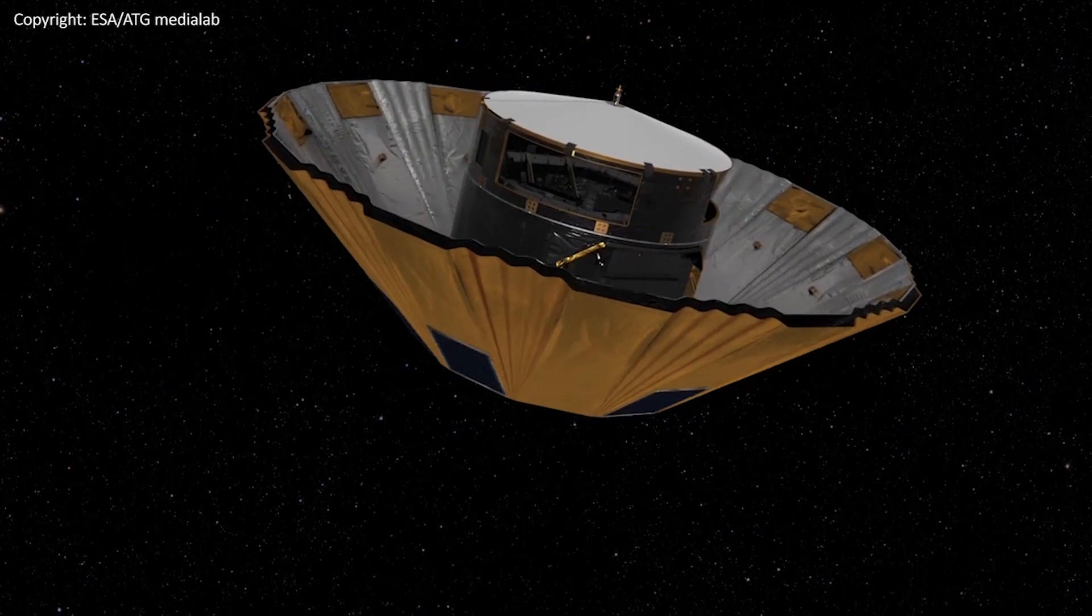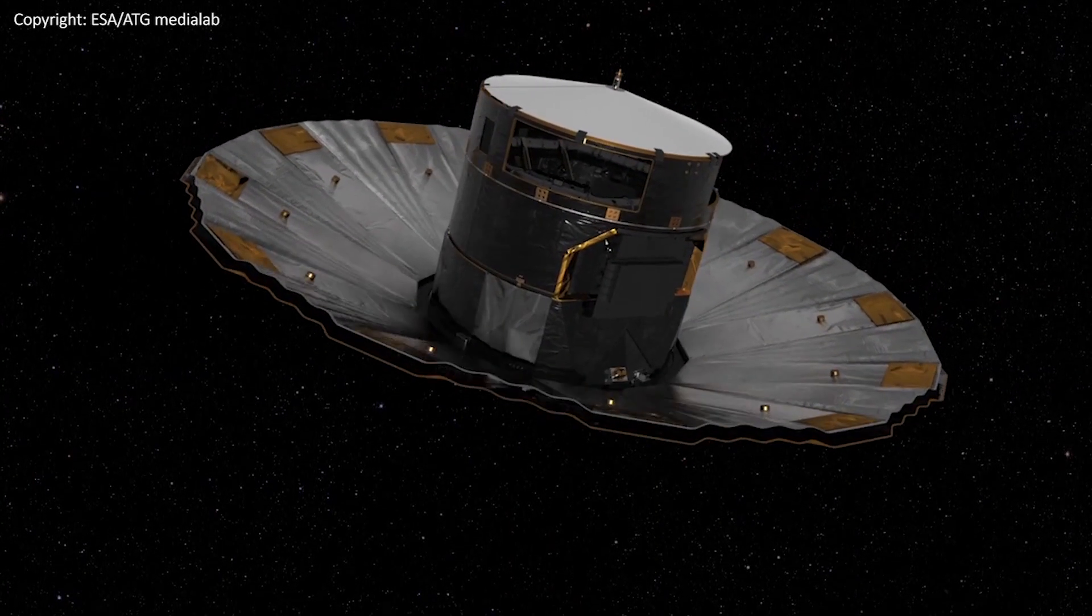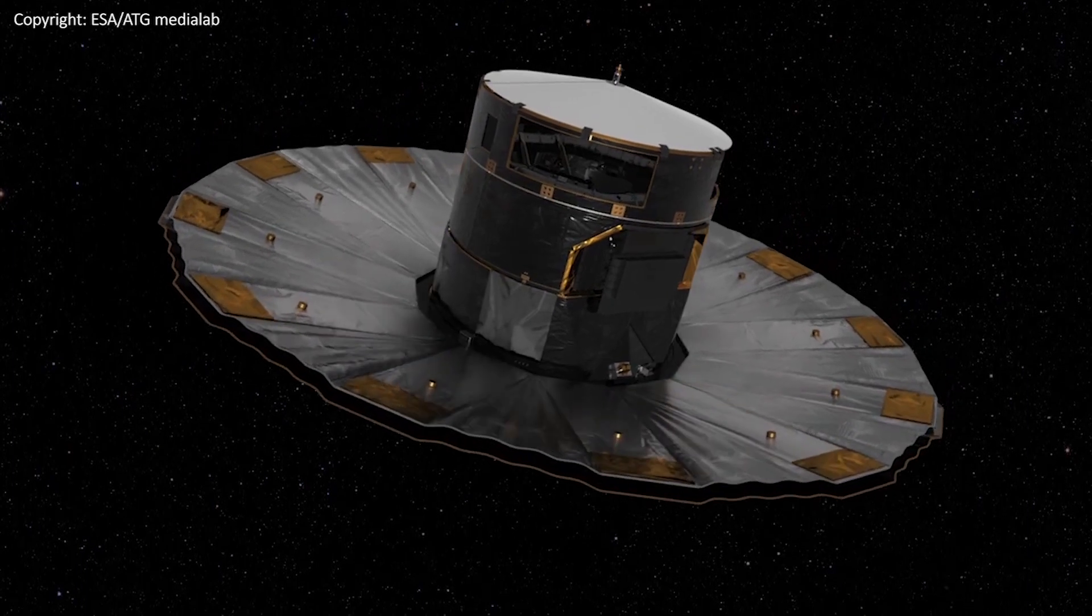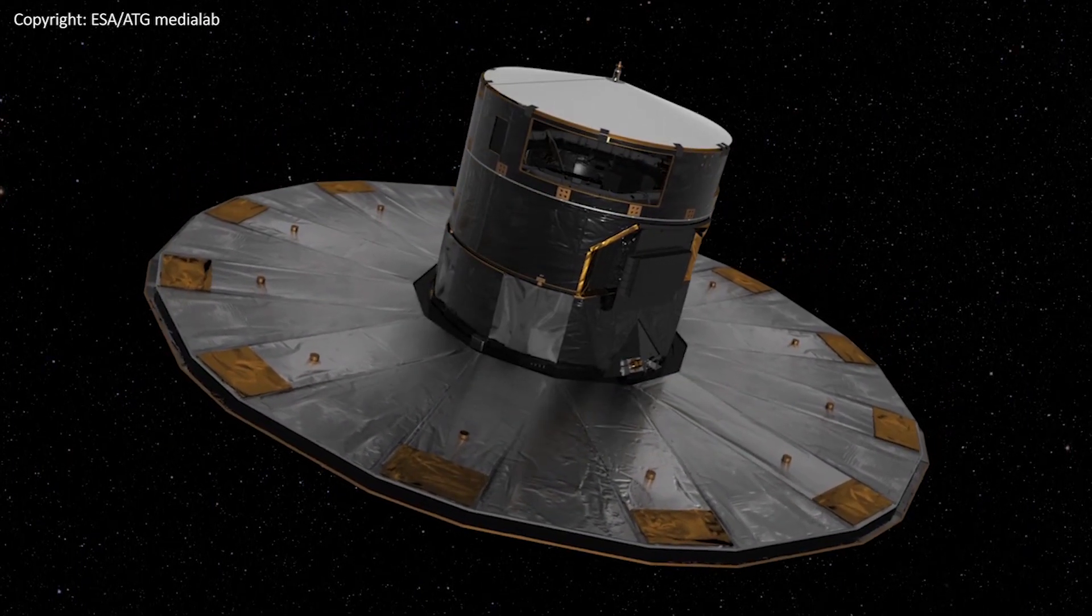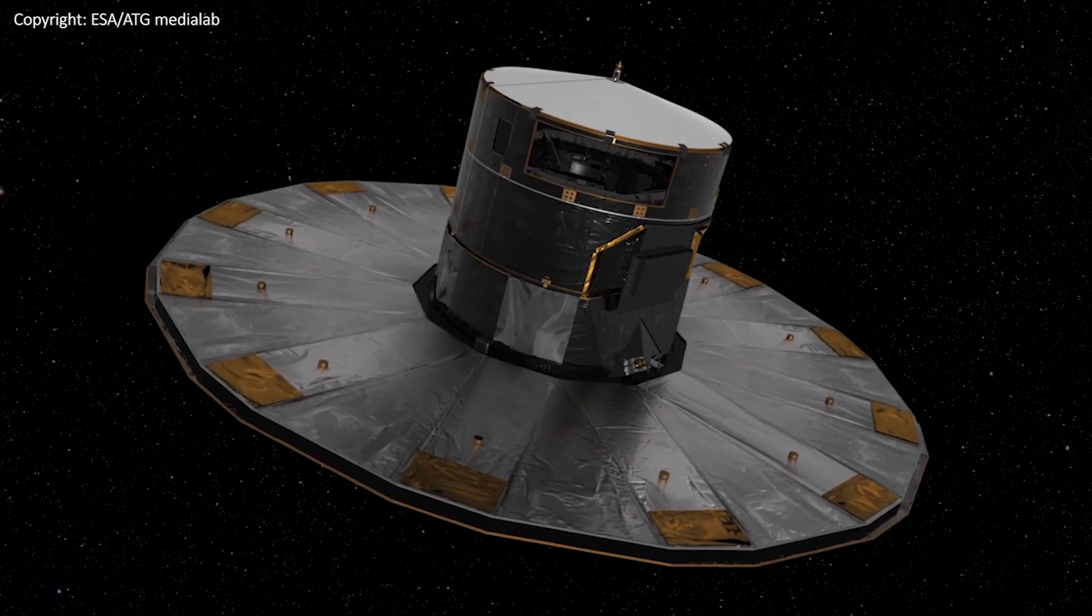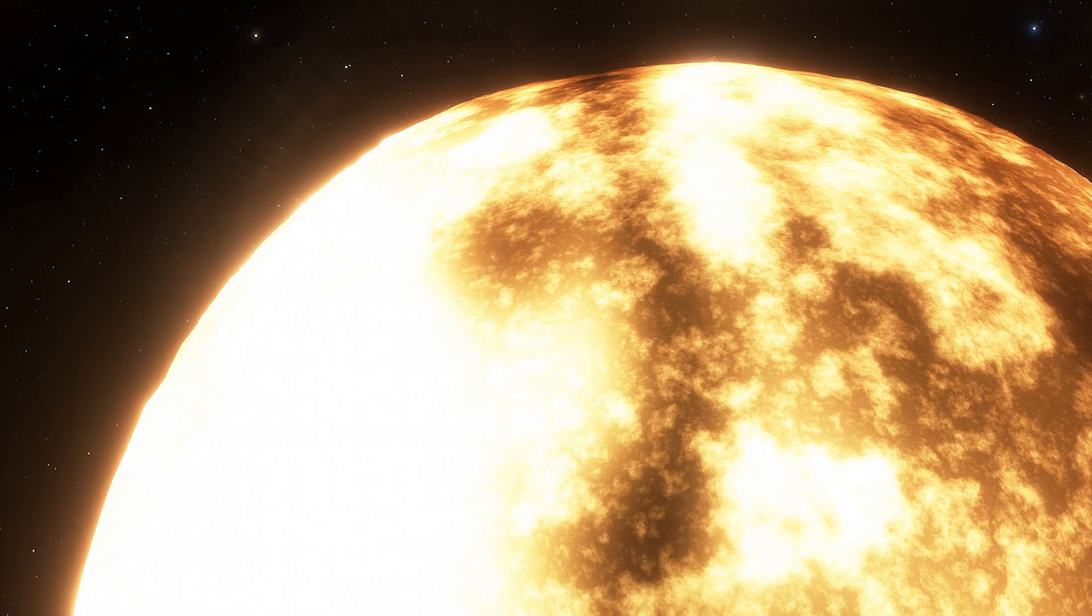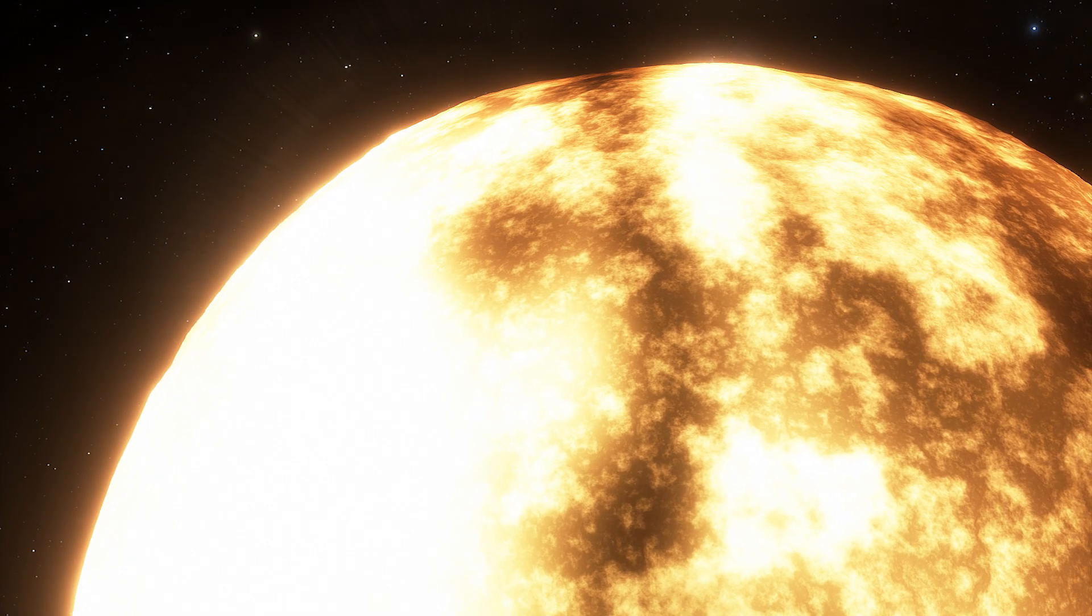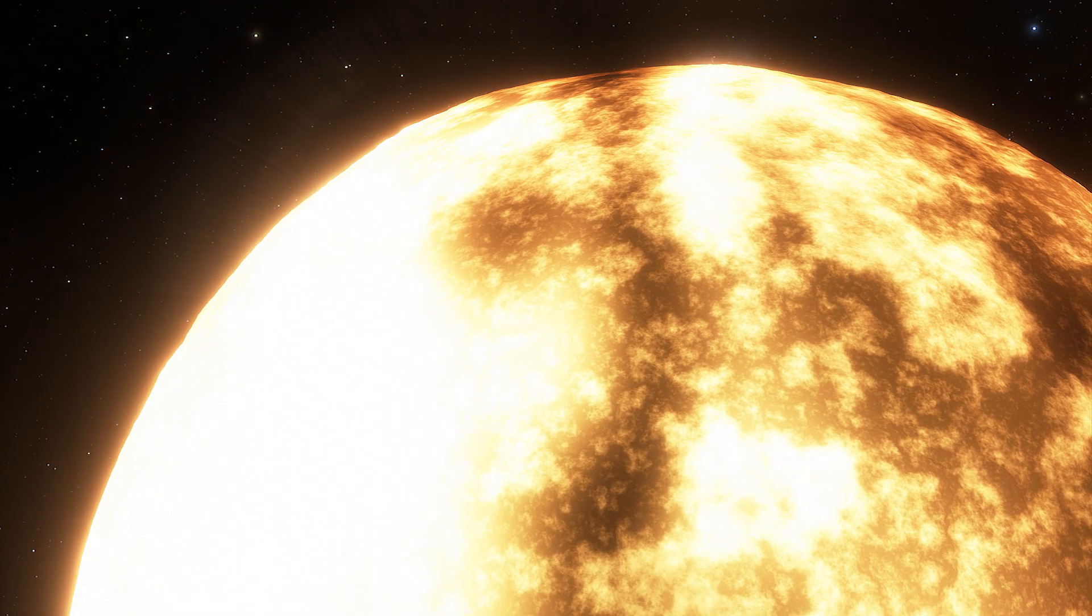Astronomers first spotted it with the European Space Agency's star mapping Gaia satellite on November 14th, 2016. After nearly three years of observations...